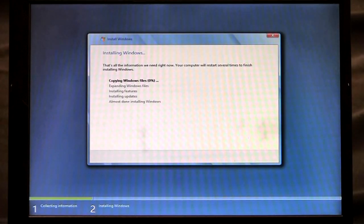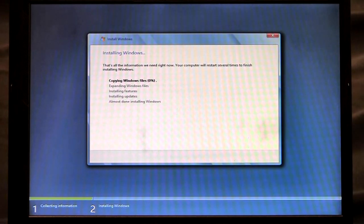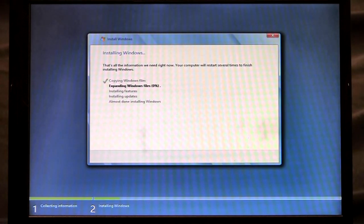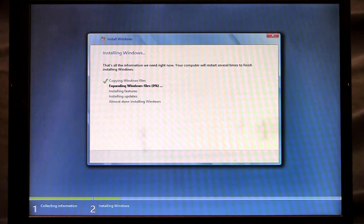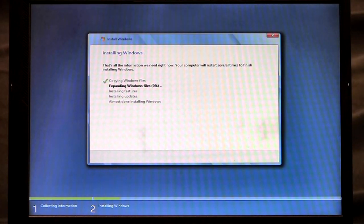You'll notice that I didn't have to enter a product key. I didn't have to select which drive to install to. I've automated all of that using my unattended answer file and it kicks off the installation for me.